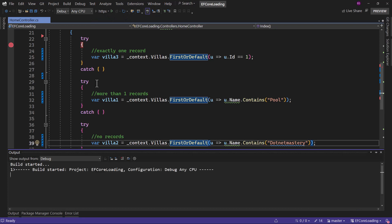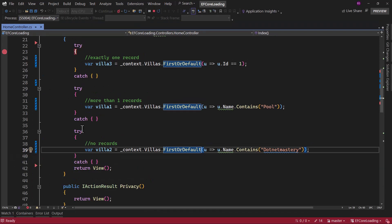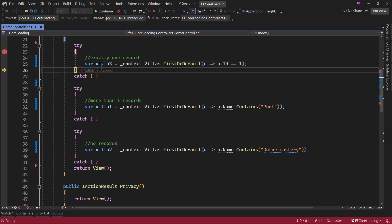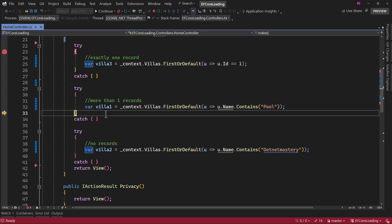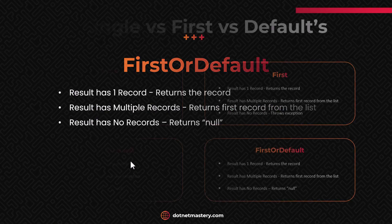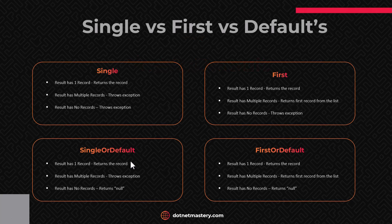Let me run the application. This time none of the use cases throw an exception. One record — that works. More than one record — it retrieves the first record. And if there are no records, we get null. So I hope with that you were able to summarize the differences between Single, First, SingleOrDefault, and FirstOrDefault.